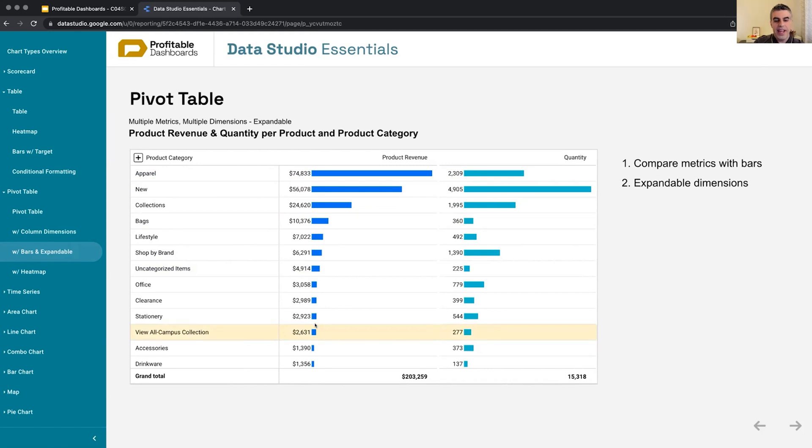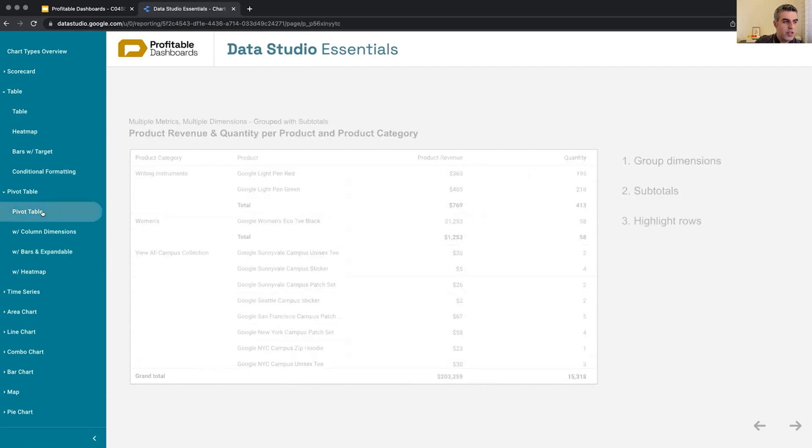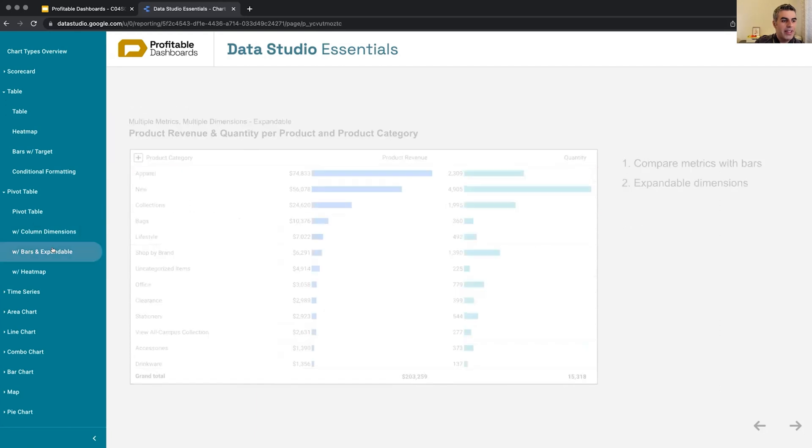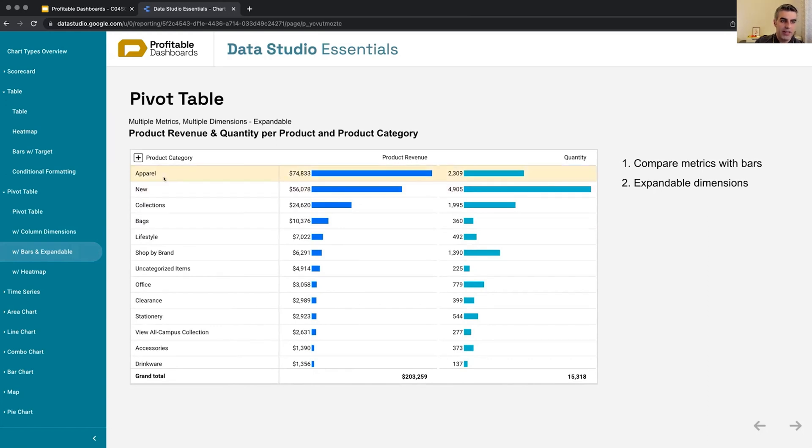And another really nice feature of pivot tables in Data Studio is the ability to expand. So right now, this pivot table has product category and product, just like this one has. So product category and product. But I made it expandable. So I'm not showing products right away, but it is hidden under product category.